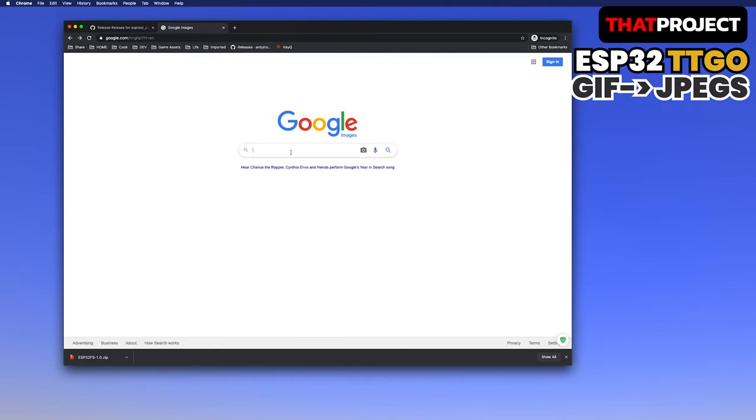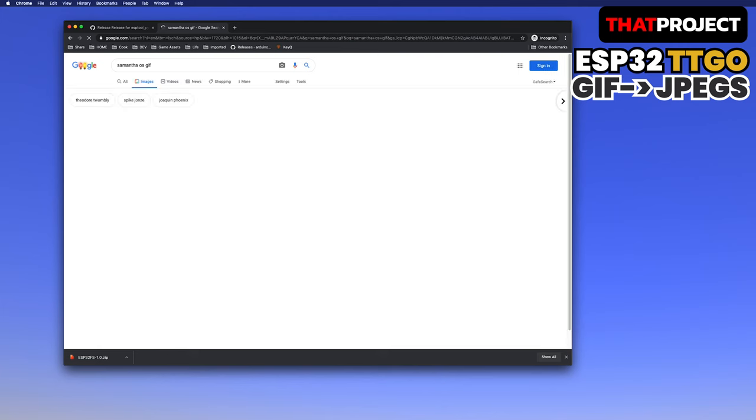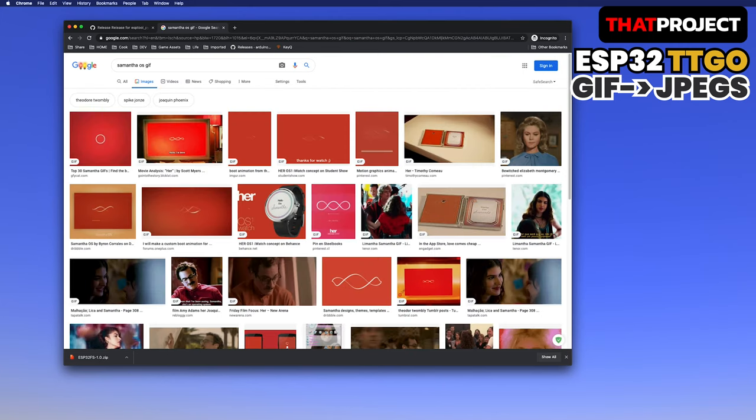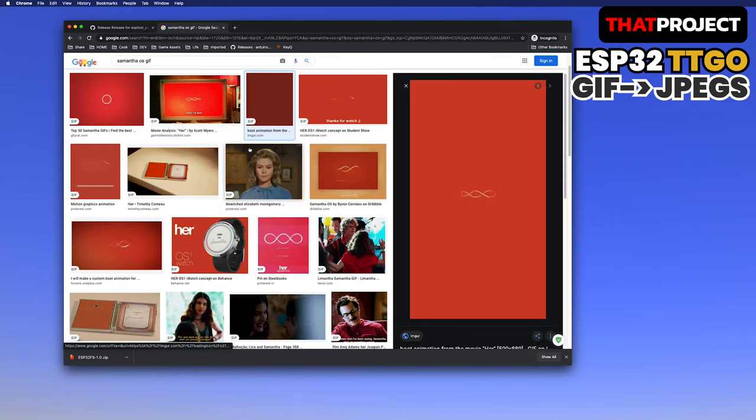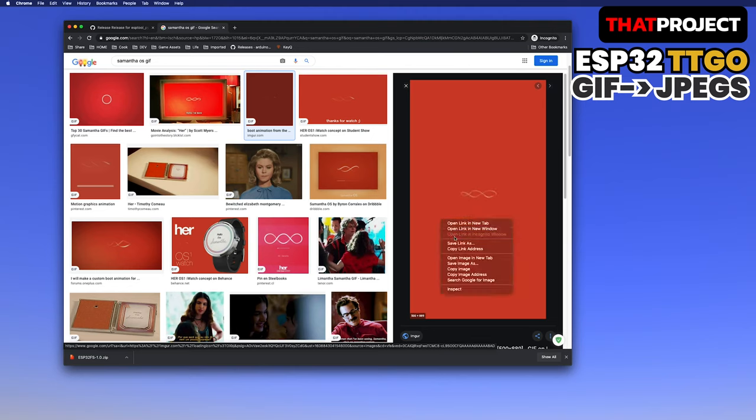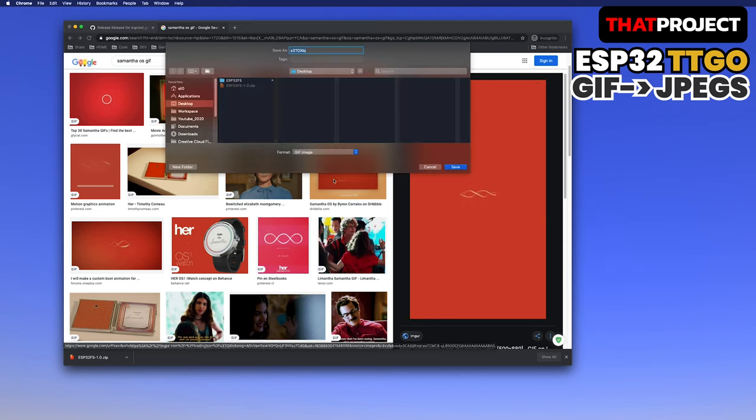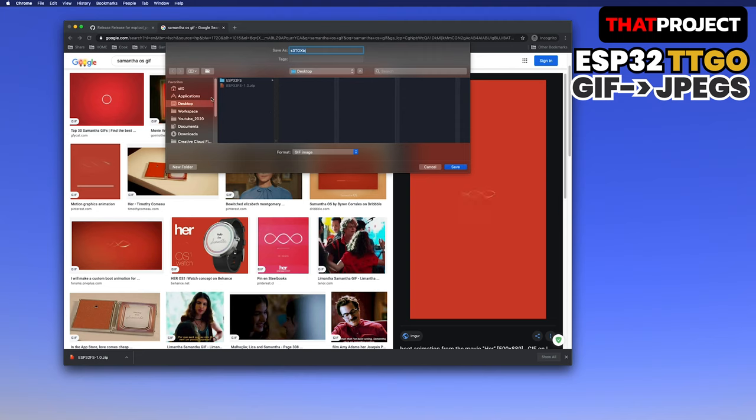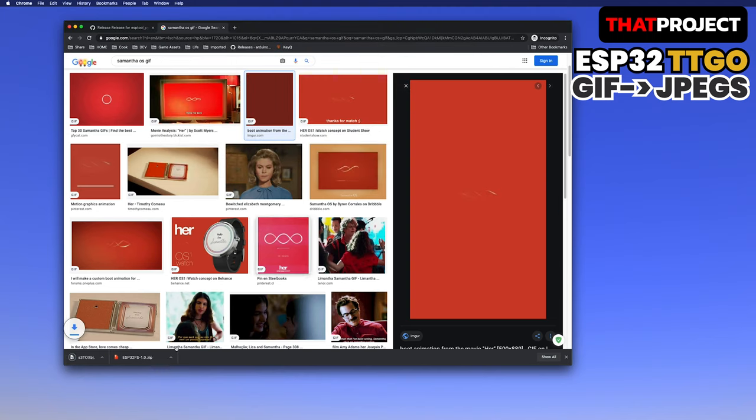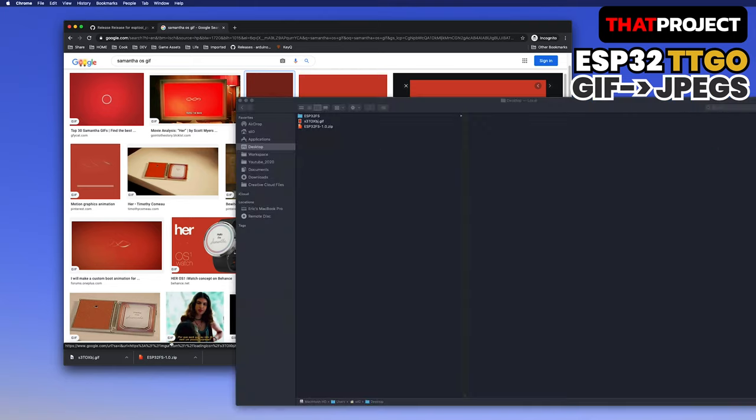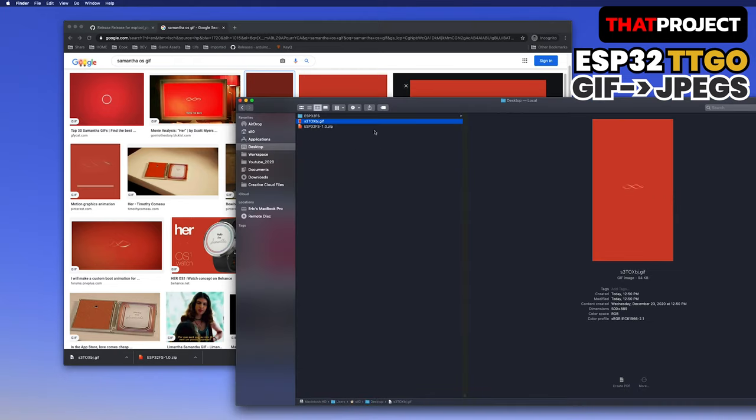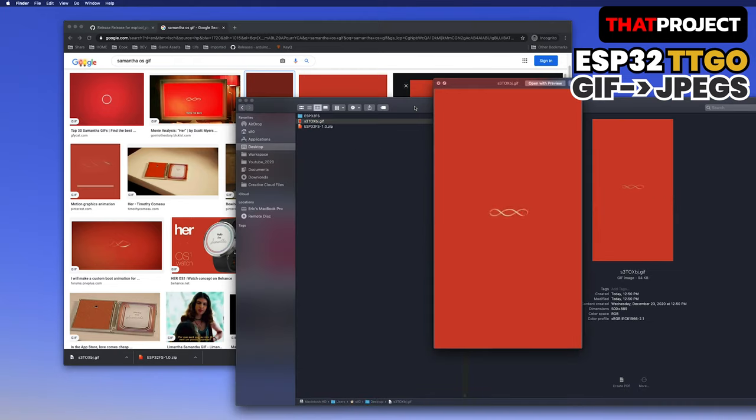From now, I'm gonna show you how to create the necessary images. Personally, I really love the movie Her. Also, I'm a big fan of Joaquin Phoenix, so I will look for the loading image that came out that movie. You don't need to search from Google. Just get the GIF image you want. Let me show you how to modify this GIF and spread it into multiple JPG files.